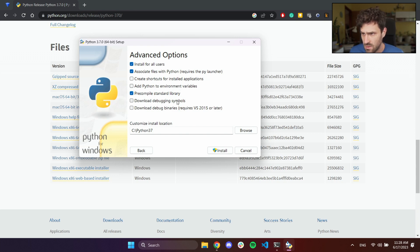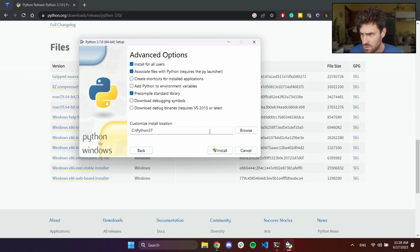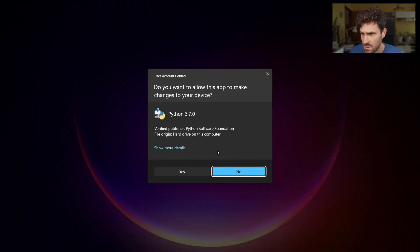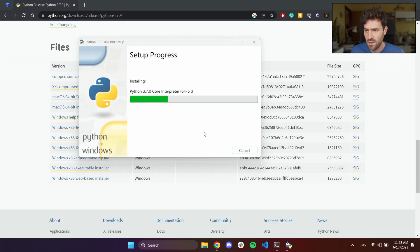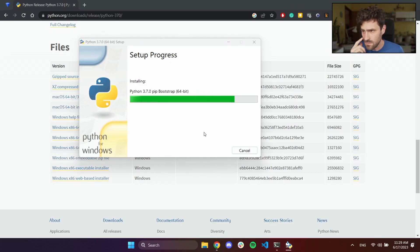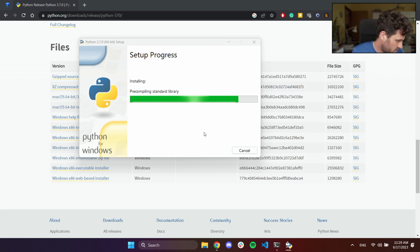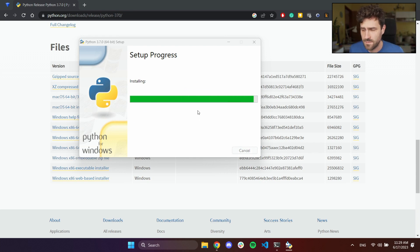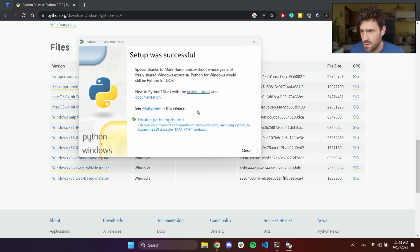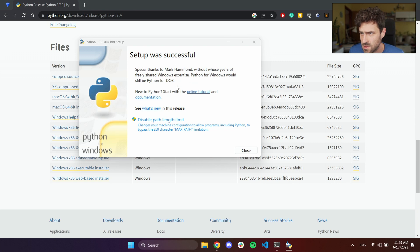We don't need debugging symbols. That's advanced option. But if you want to do that, you can also install that. Let's hit install. Yes. Set was successful. Great.